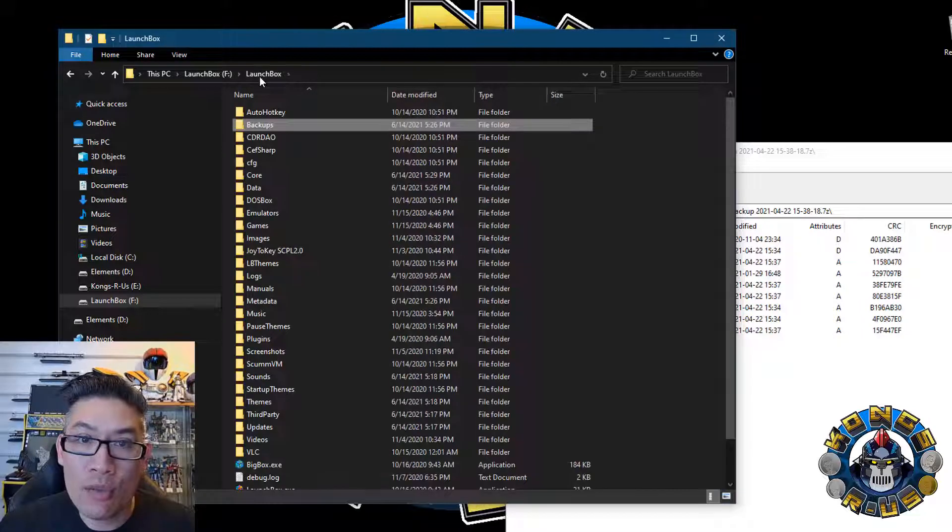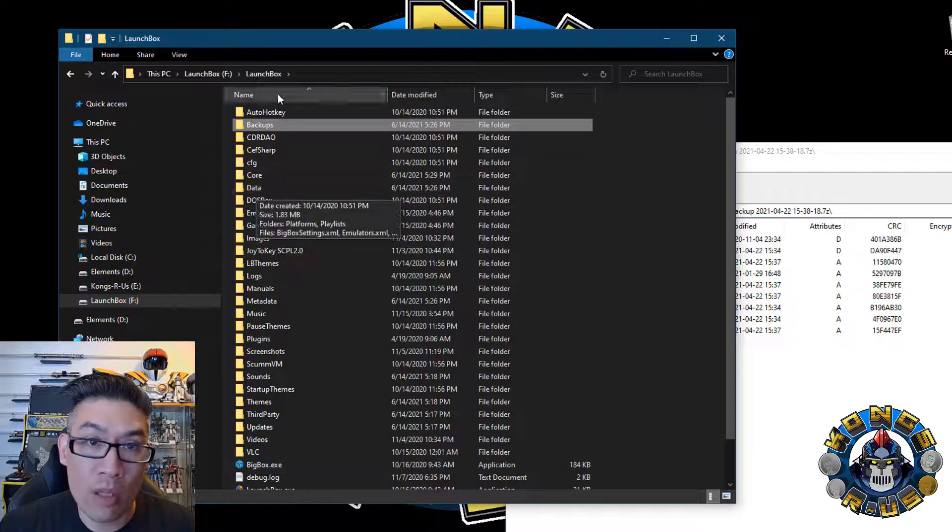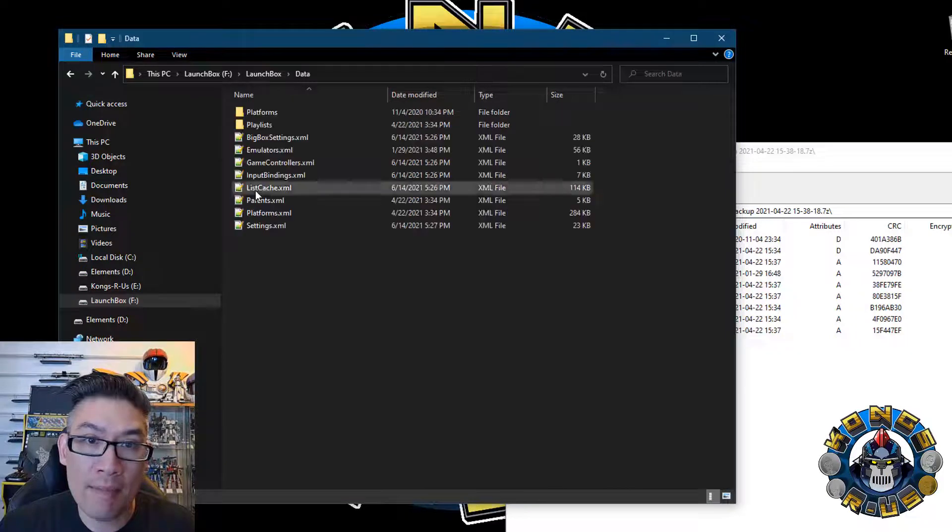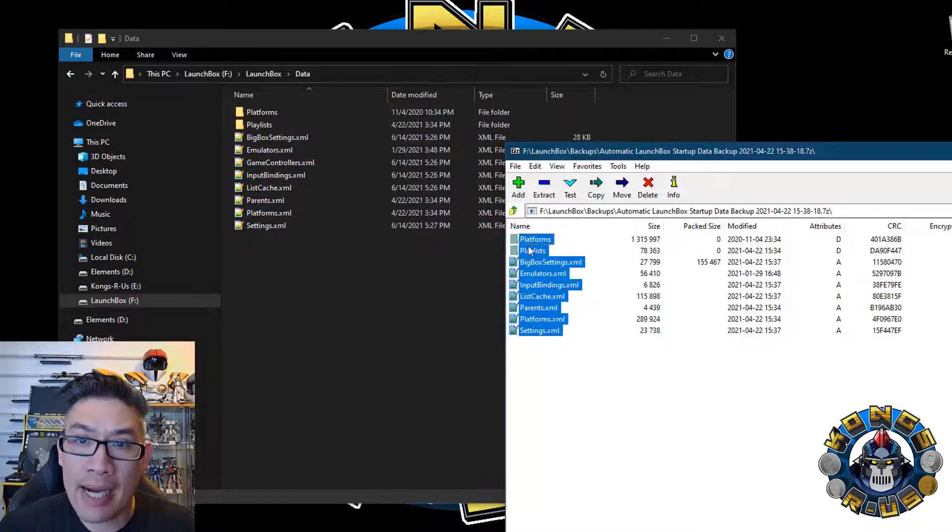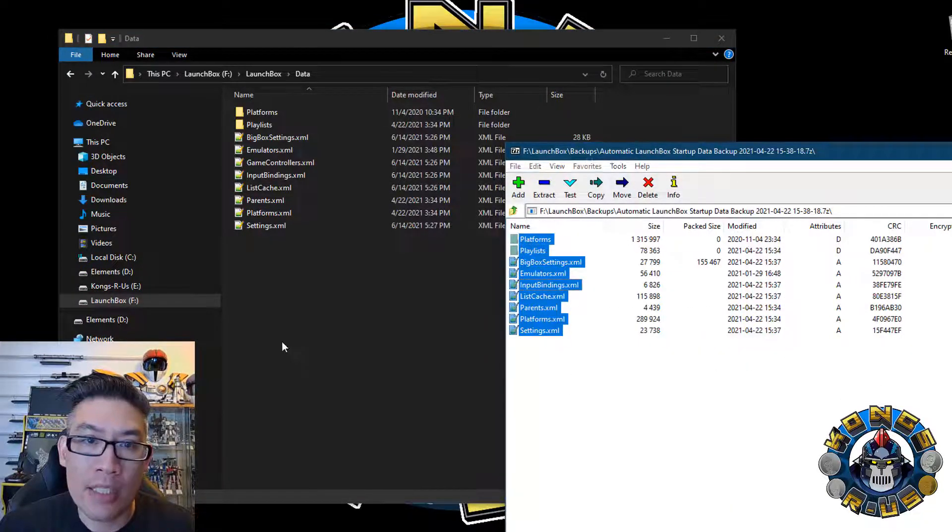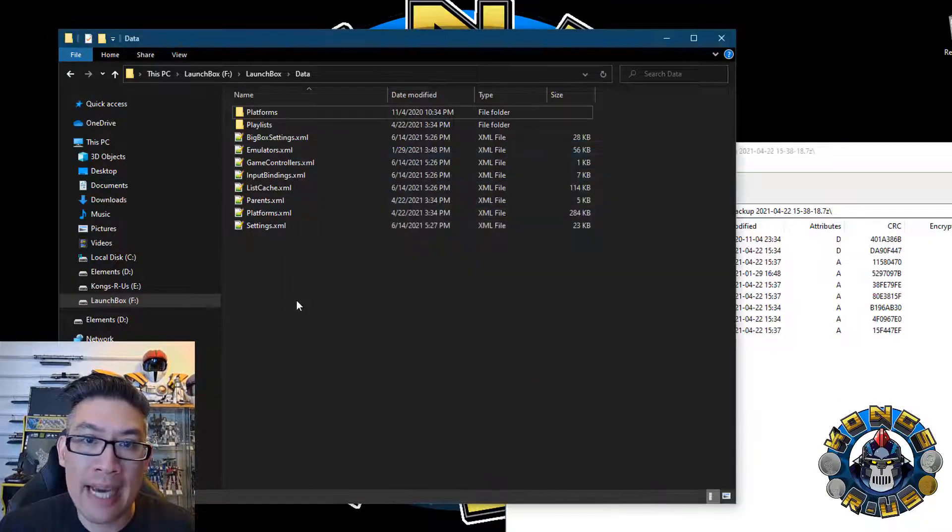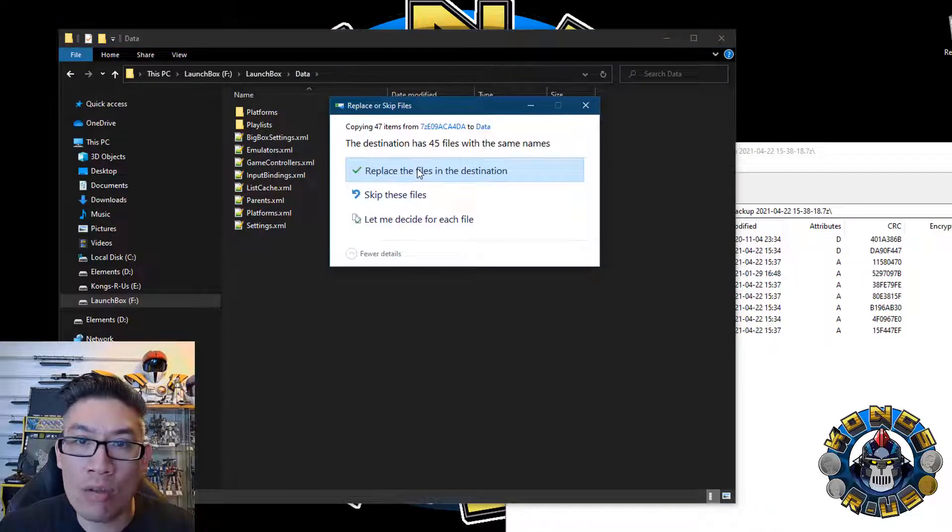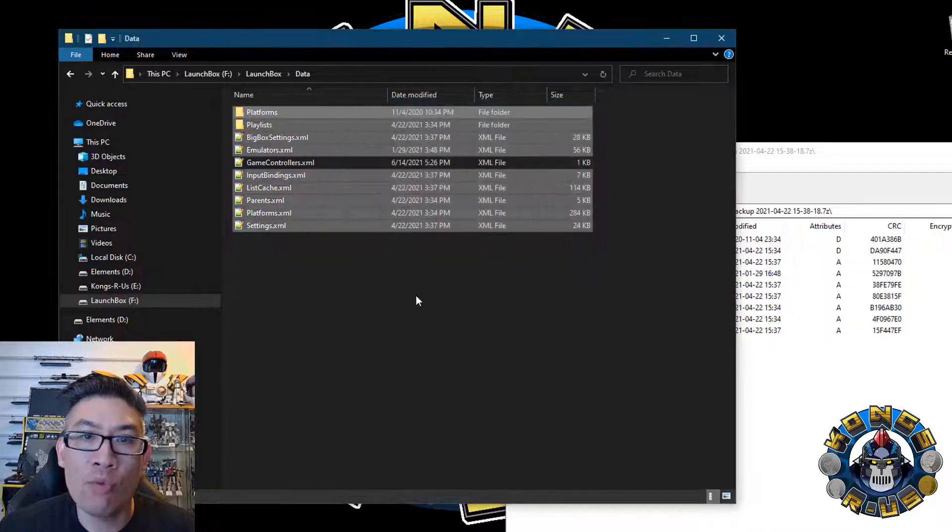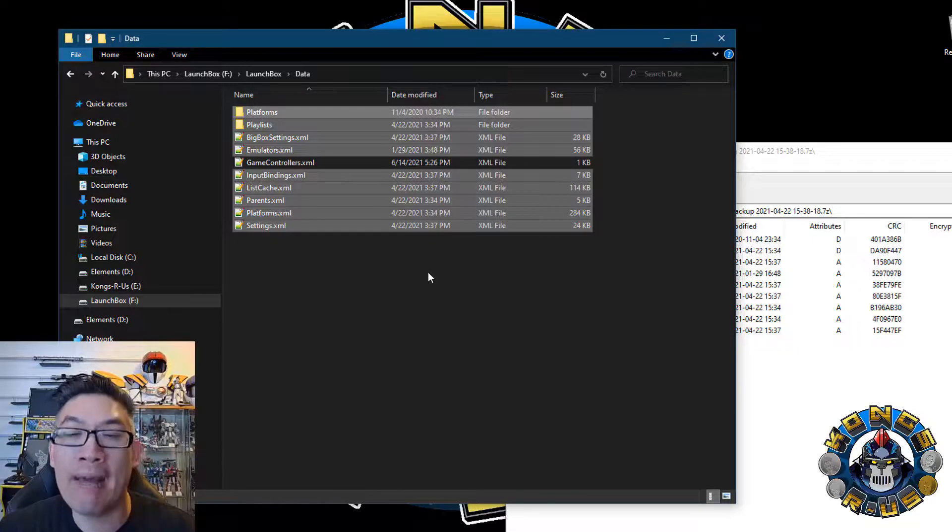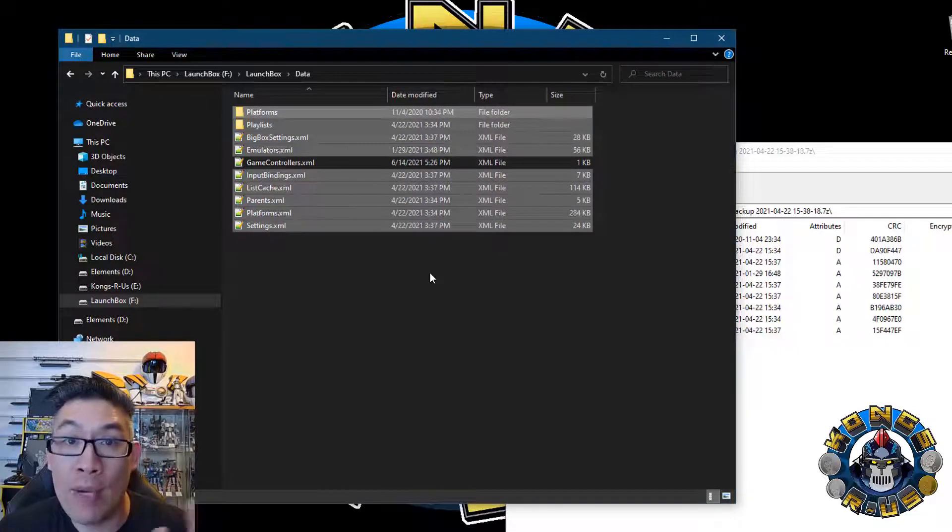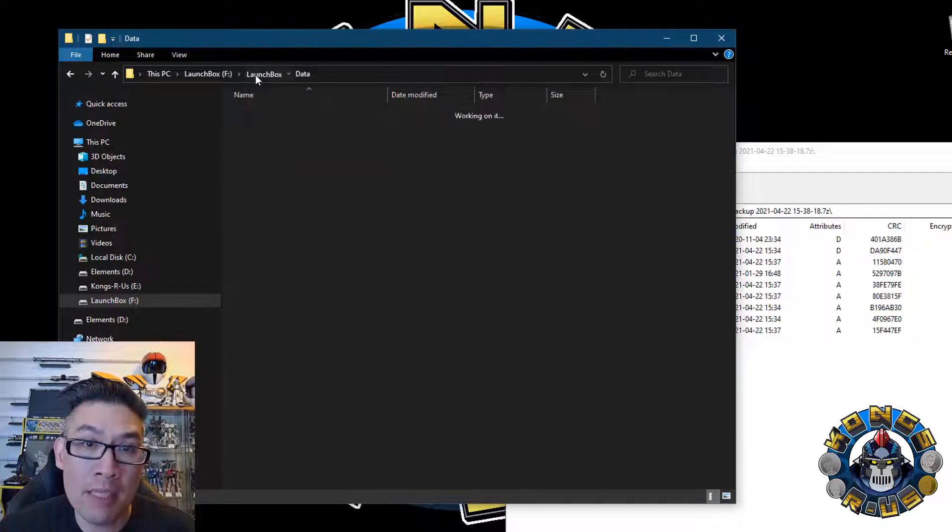And then all you got to do is just scroll back to your data section, your data folder, LaunchBox data, and then copy this entire archive data into the data section and then replace all the files. So from here, it should roll everything back to that version of when you started up your LaunchBox BigBox build.